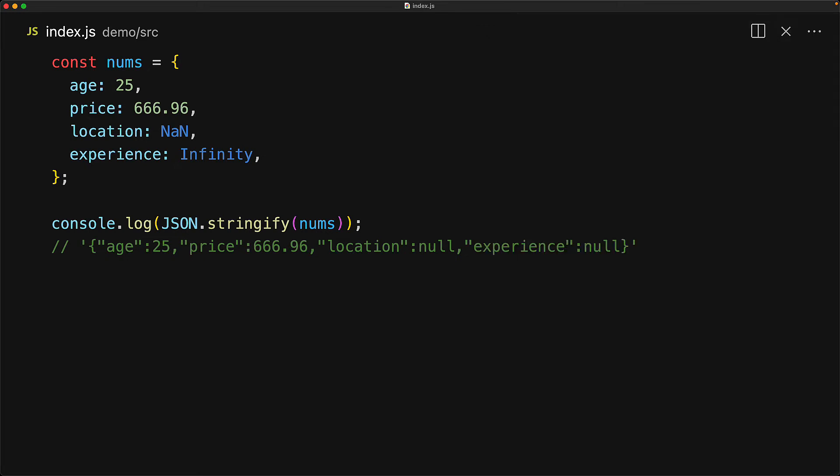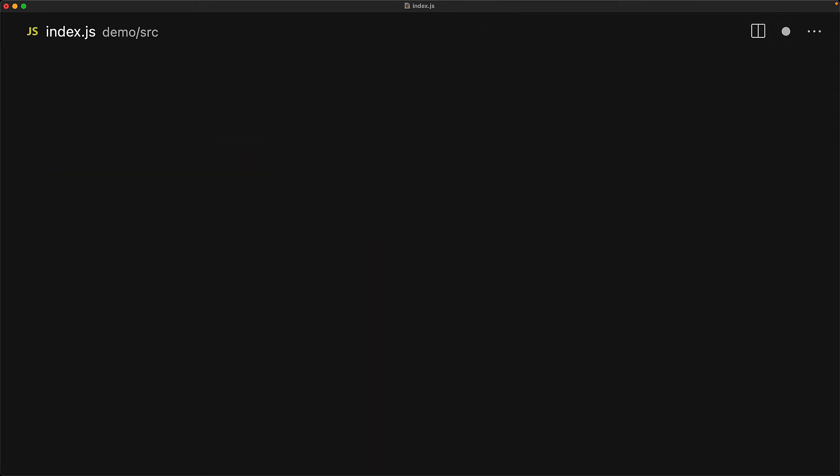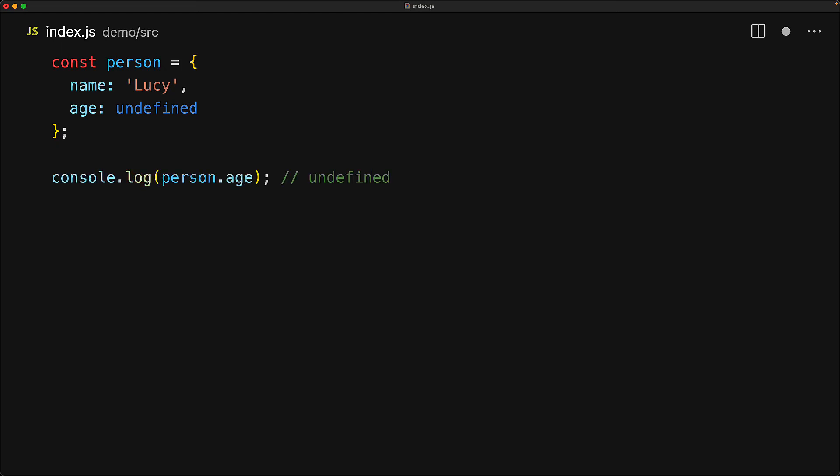In addition to these special values, there is one more special value that you should watch out for, and that value is undefined. Since age is pointing to undefined, if we try to read person.age right now, the JavaScript runtime gives us undefined, but that is also the value that the JavaScript runtime gives us for any property that doesn't exist on the person object.